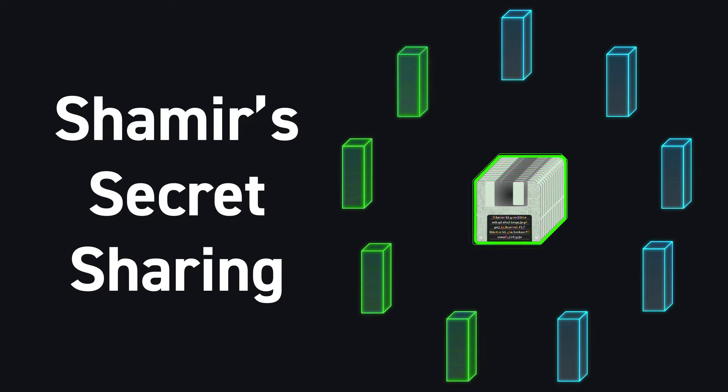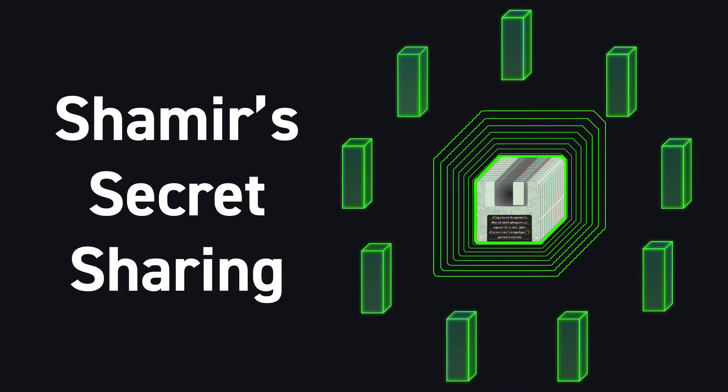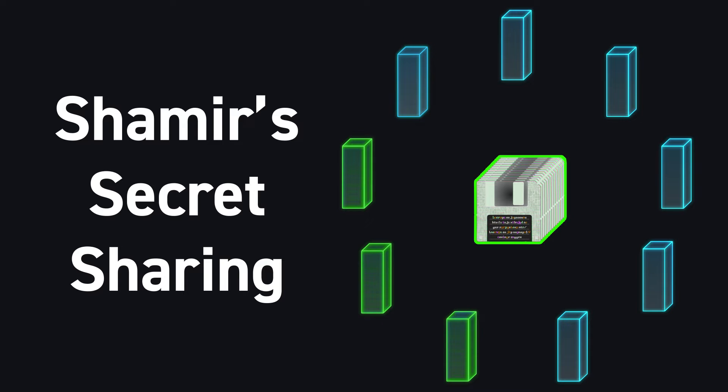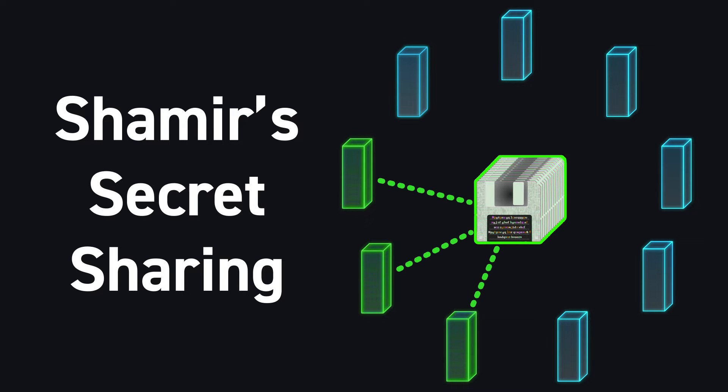So it's not like I'm splitting it into multiple pieces and spreading them everywhere and the more you collect the more you know about the secret. There's actually this sharp cliff here where you go from knowing nothing at all as you get one, two shares, and you get the third one, and then you know the whole thing. That's the way that this works.